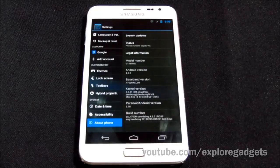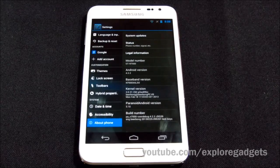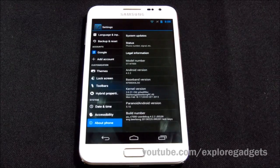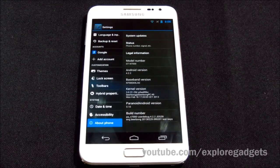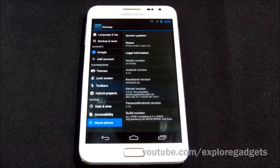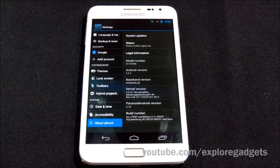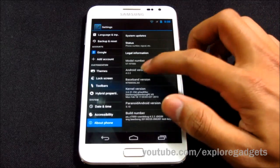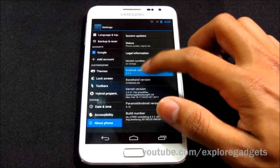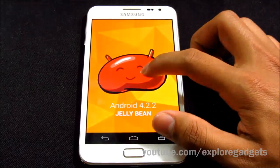Hey guys, this is my review of the Paranoid Android ROM version 3.1 for the Galaxy Note GT-N7000. This ROM is based on Android 4.2.2 Jelly Bean.